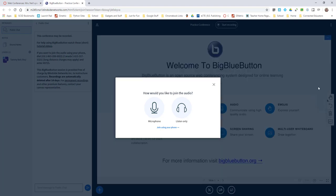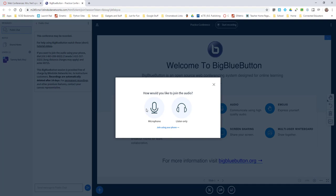How would you like to join the audio? If you don't intend to speak to your kids you can click listen only, but then you'll be typing everything that you need to type, or you can choose to use the microphone.